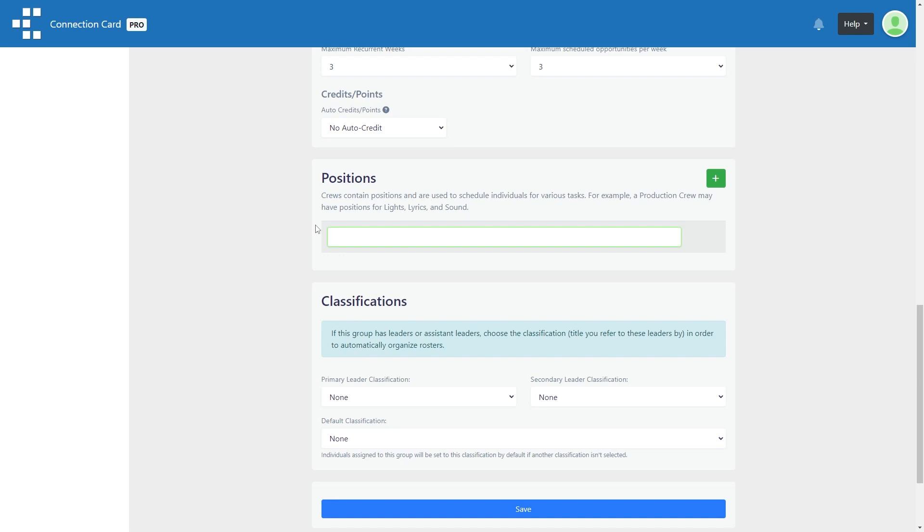A position represents a role that someone may be scheduled to carry out. For a greeters or hospitality crew, it's possible you have only one position: Greeter.